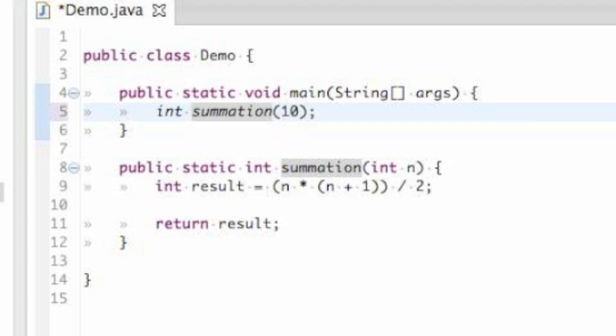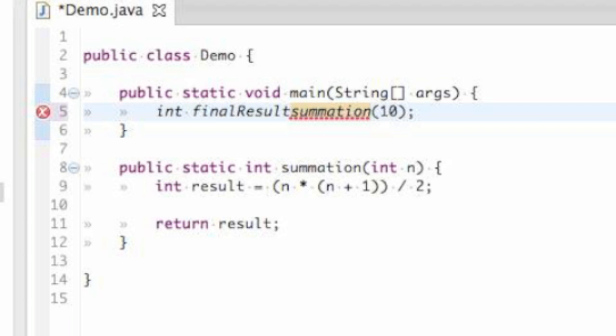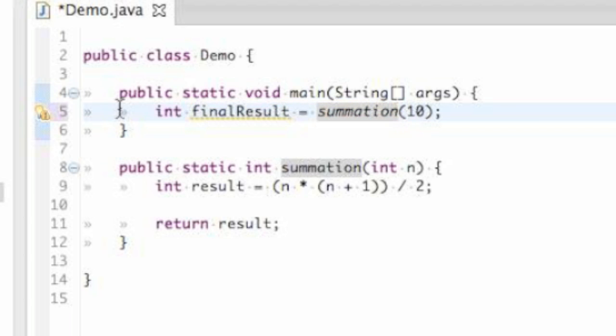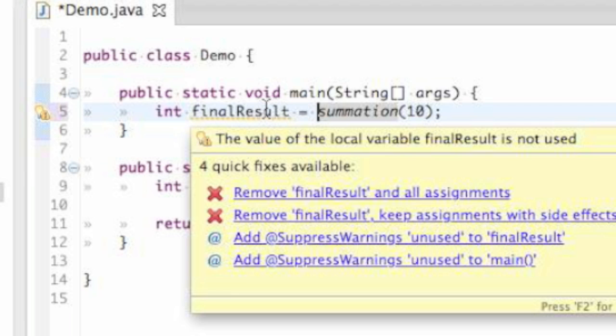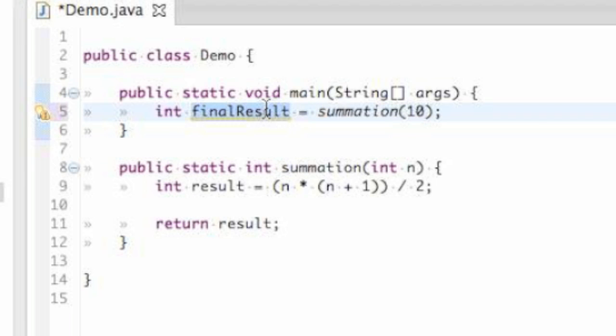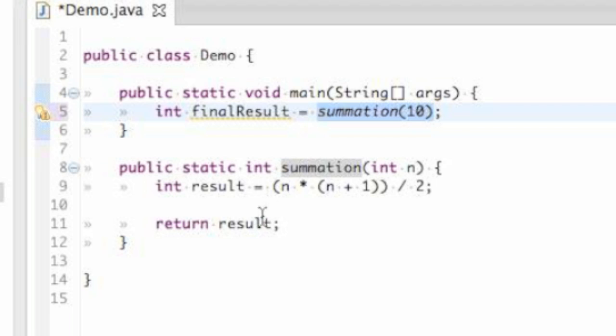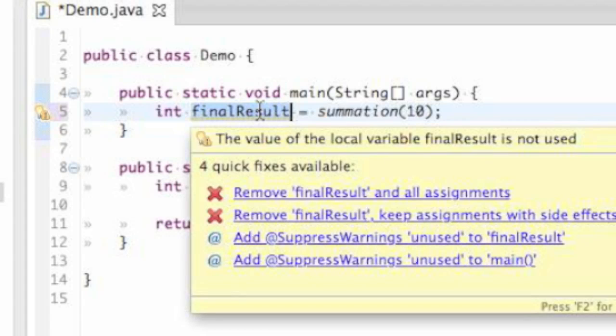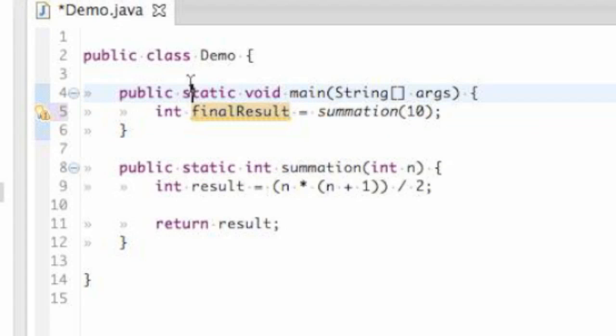And again, this is going to be an integer, so go ahead and call it int. I will call it final result. And again, it doesn't matter what name you give this variable. It can be whatever you like. But now, when we run our summation method giving it a 10, whatever the result is will be passed back from this method into this variable called final result.